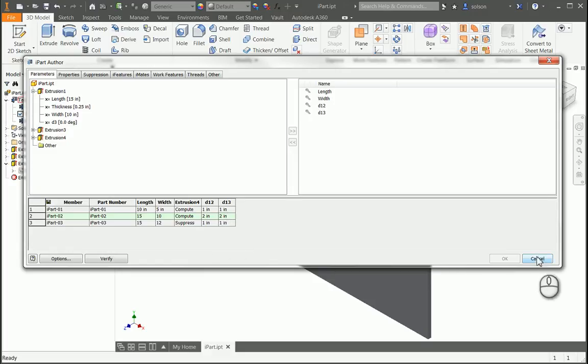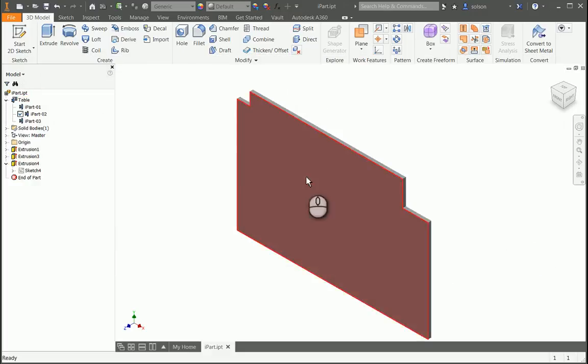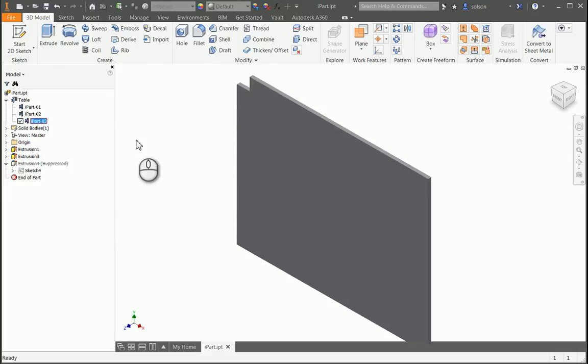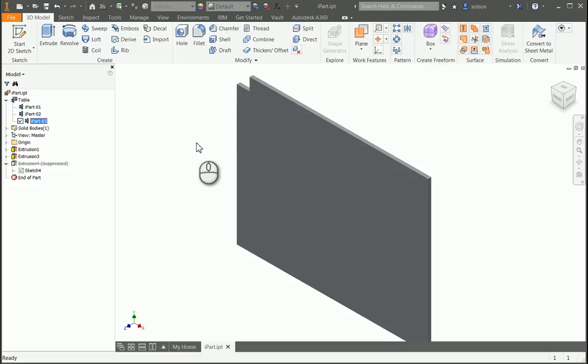So that is the power of having Member Scope turned on, that I can freely make those changes. If I go to Part 3 here, you'll see that it is suppressed because I never enabled it, never turned it on. It's a very nice way to work with iParts. You don't have to bounce back and forth between features and the table to make the edits that you need to.